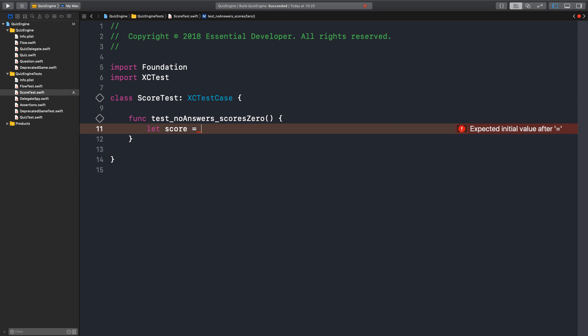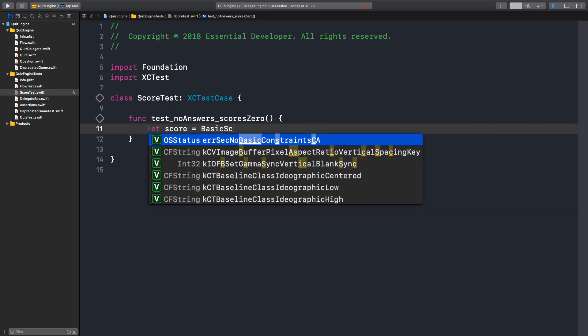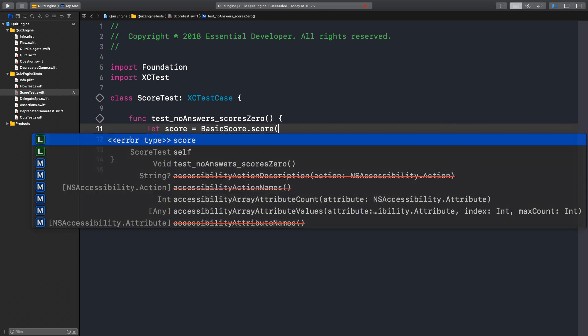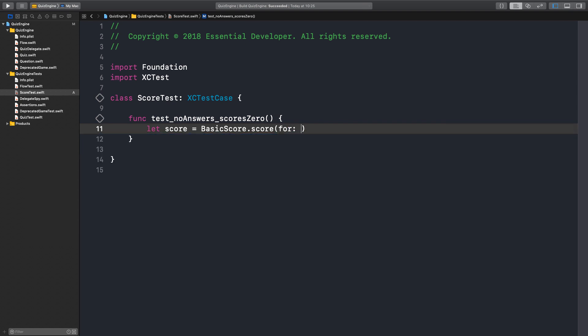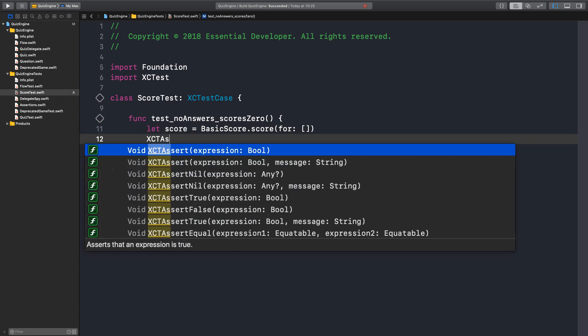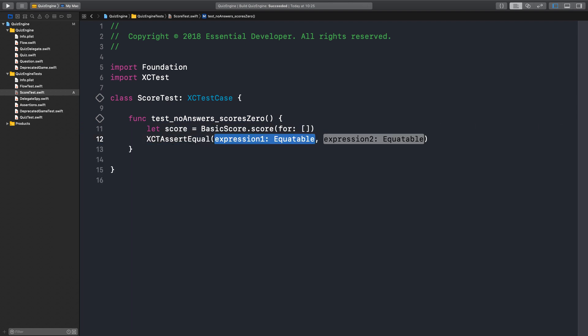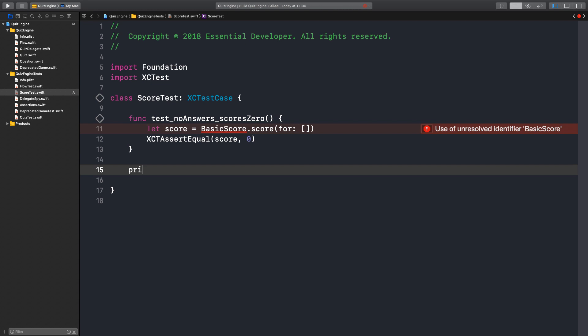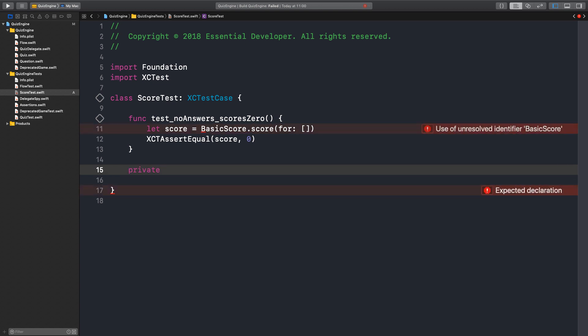we can namespace the function with, I don't know, like basic scoring, perhaps. BasicScore.score. Or just a score. Right. For, and we pass empty. Yeah, that's an empty array there. And then we assert equal score is zero. Yeah. Okay. Very nice. Okay, so we need to create this type. What should it be? It's a class. BasicScore.